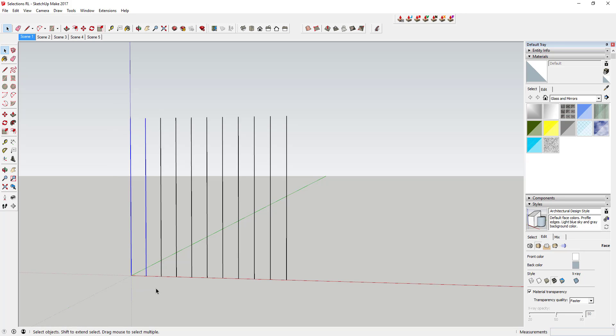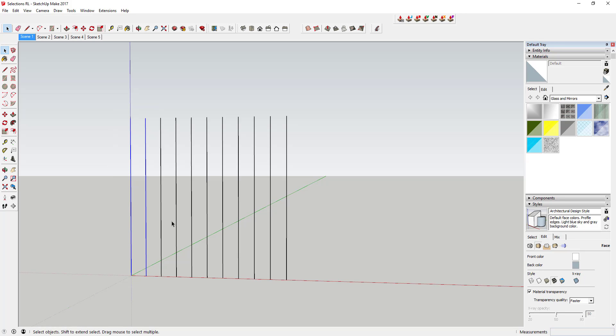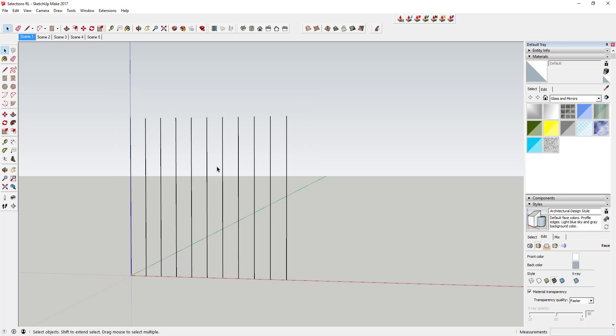If you see right here, if I drag this box all the way around these lines, it'll select both of these and none of the others. But if I click and drag across part of the lines using a window selection, it's not going to select anything.